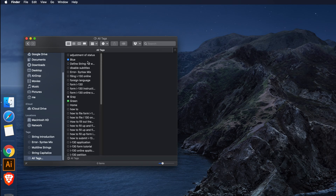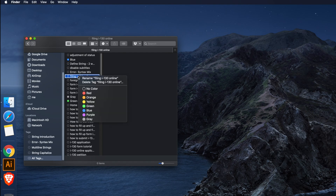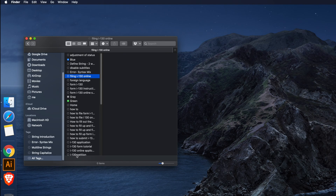I want to delete all the tags together. Right now we can select one, right-click, and delete a tag this way — but I'm not going to do that. In this video we will see how to remove all the tags at once from the Finder sidebar.